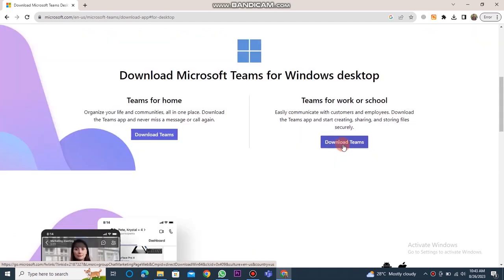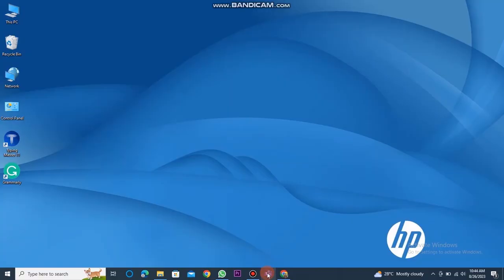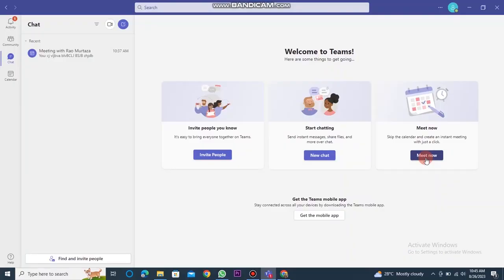Then, click on the download for Teams button provided here. I won't click on it because I have already installed it on my laptop. Once the setup is downloaded to your device, you then have to install it. After installing it, you should click on Microsoft Teams.